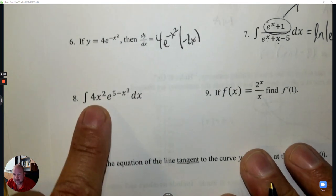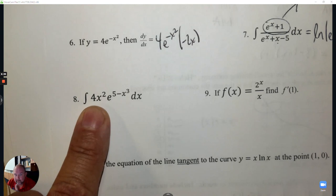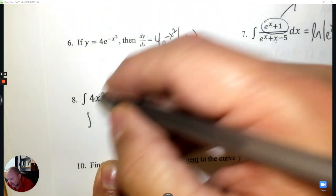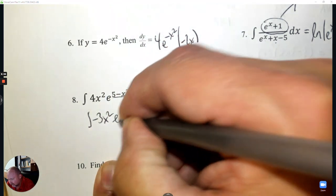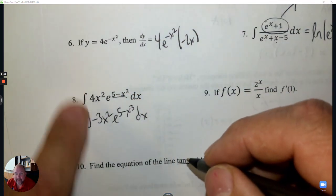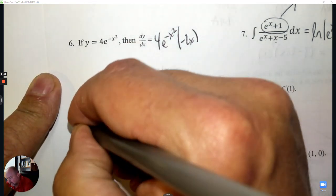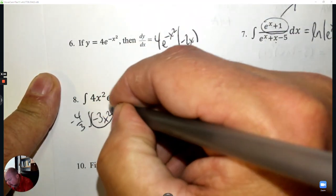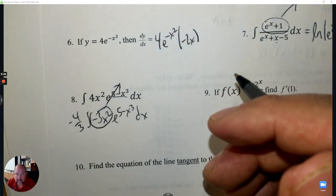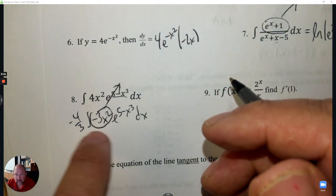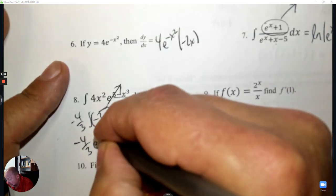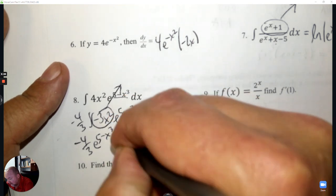Number 8 — again an integration question. The hook comes from the exponent. The derivative of the exponent is negative 3x squared; copy the rest. Compare what it was over what it becomes — that's negative 4 thirds. Circle the hook because it's not part of the final answer — it goes away. The answer starts with negative 4 thirds, then the rule for e is copy it, plus C.